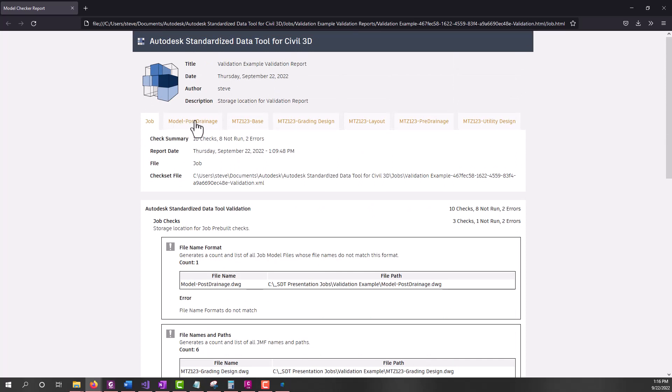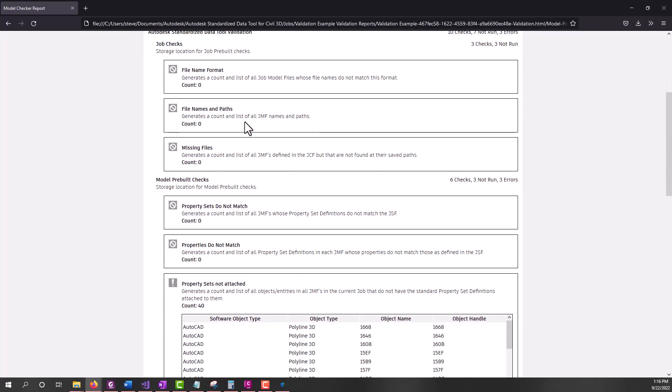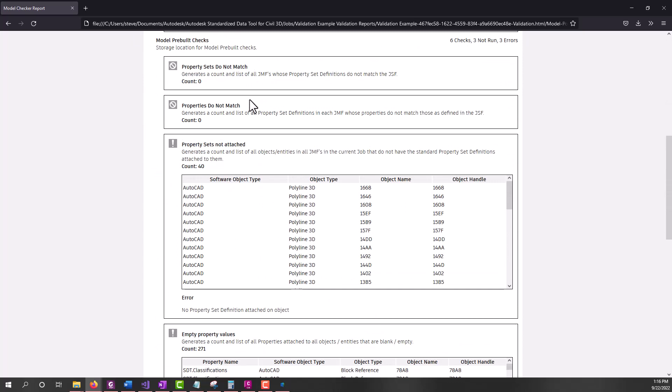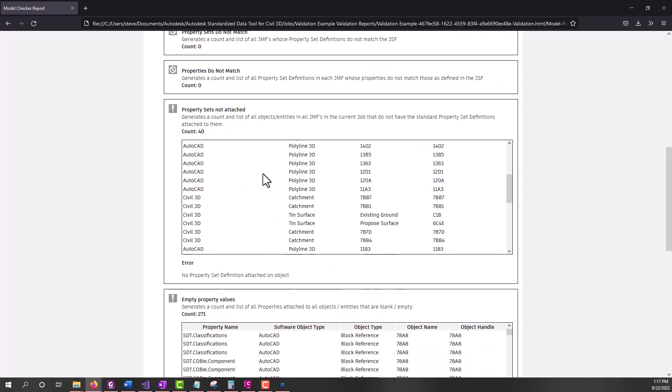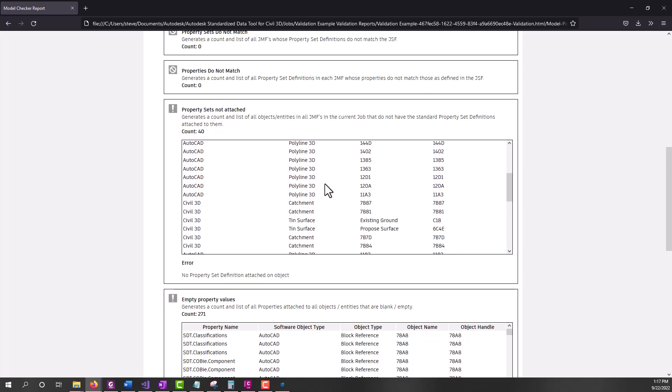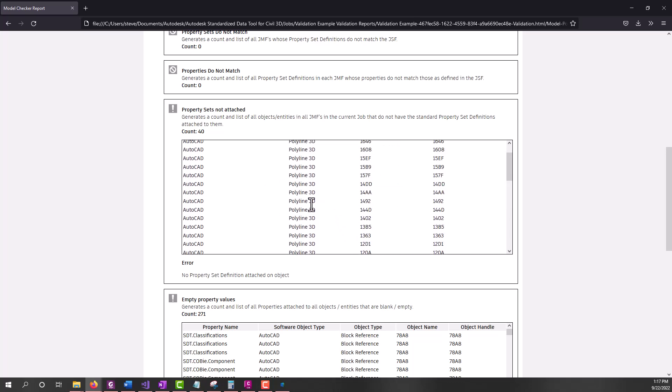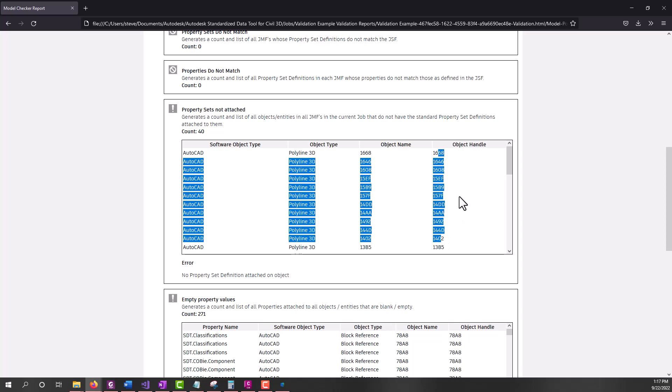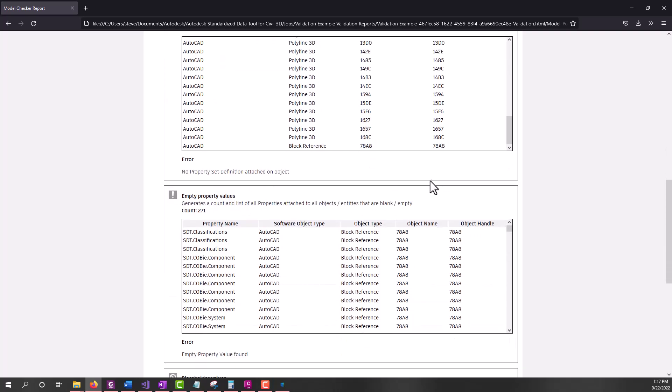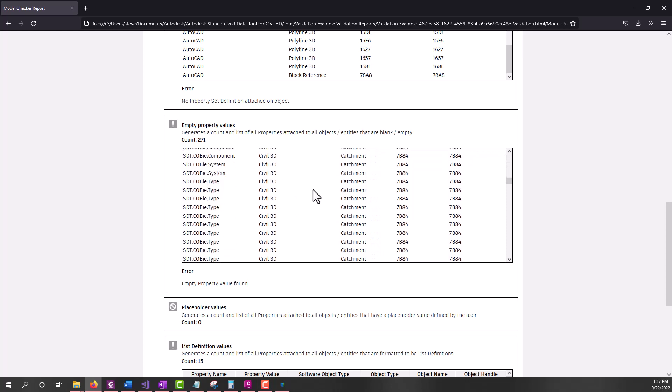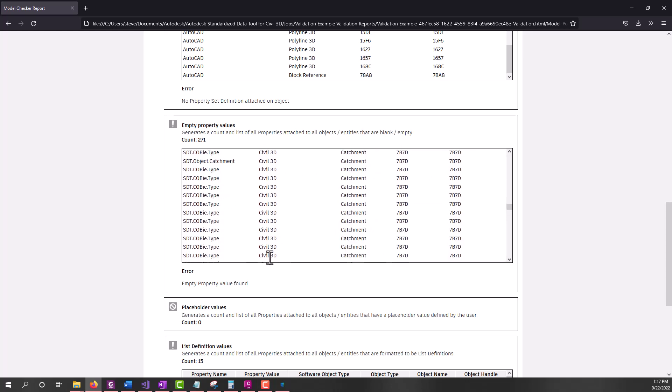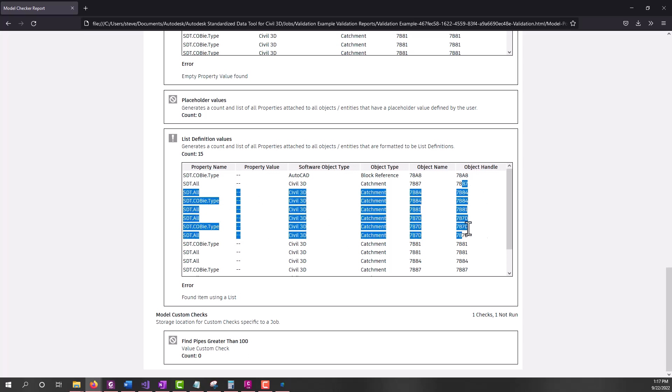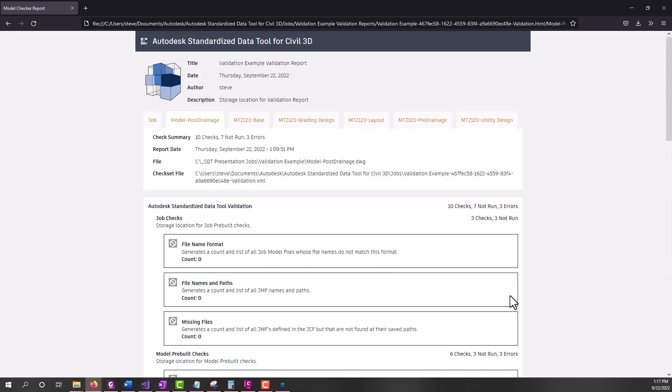Then we'll go to the model tab for each model - go to the post drainage first, come down under model pre-built checks. There's no property sets that do not match, no properties that do not match. And then we had property sets not attached. We can see there's a number of supported entity types that do not have property sets attached to them. You may want to go back and find those objects using the handle to help you make sure that the property sets do get attached if you need it. Empty property values - here's a list of all the empty property values found and which entities they were on. There were no placeholder values in that file. And then we have all the property sets and the entities handles that are using list definitions.